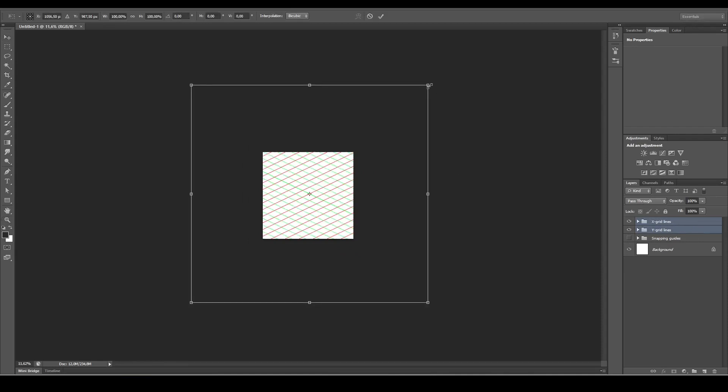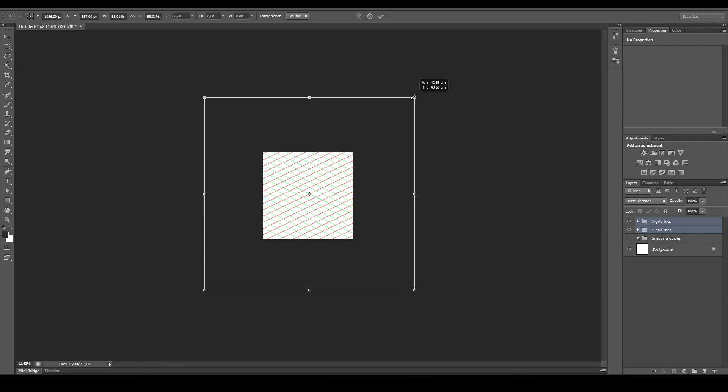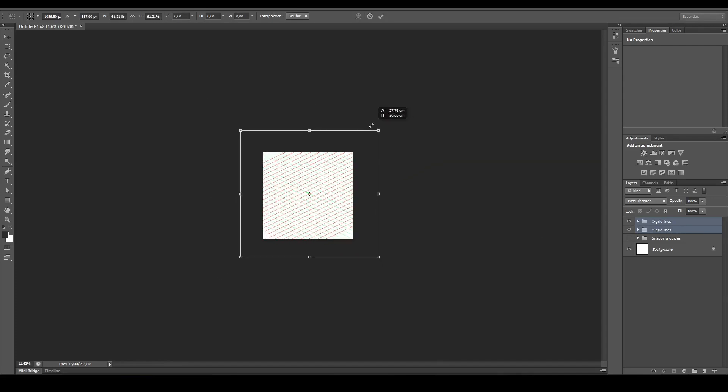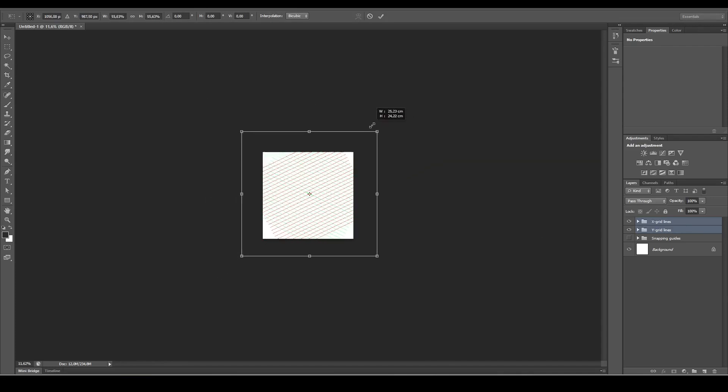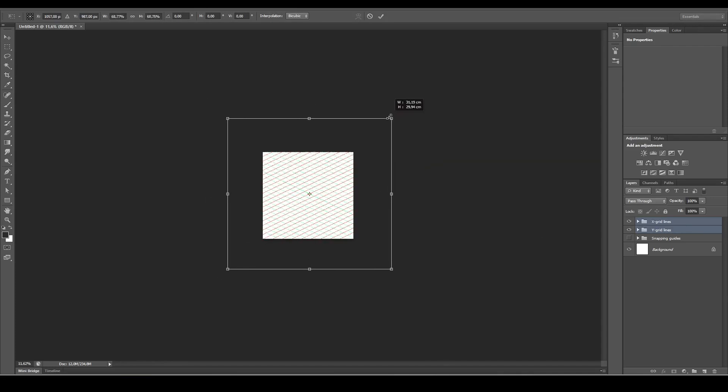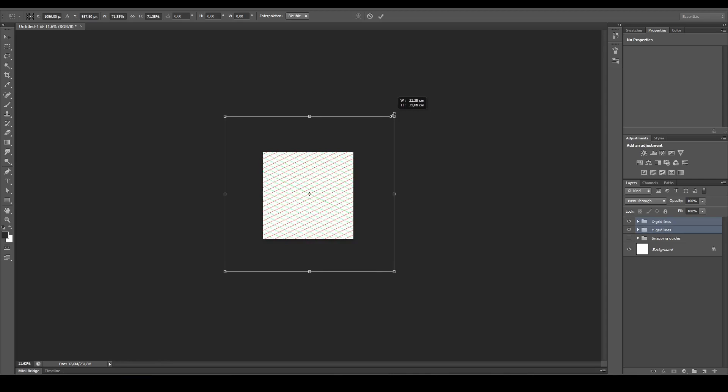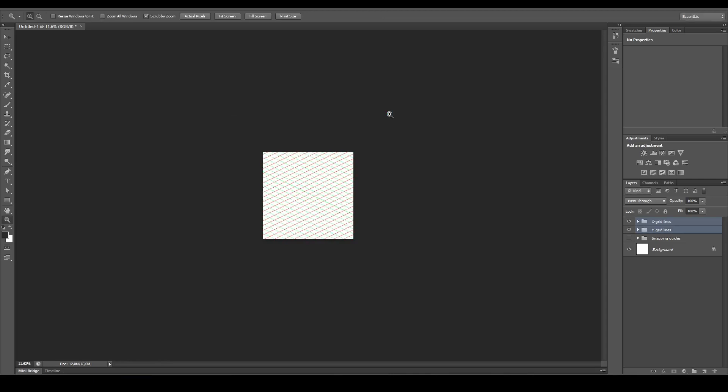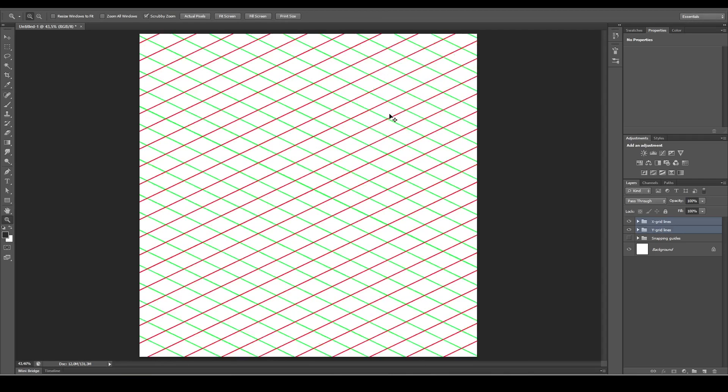Ctrl+T on the keyboard, and while holding Shift and Alt, it will scale it proportionally. Let's scale it till it fills the whole canvas.